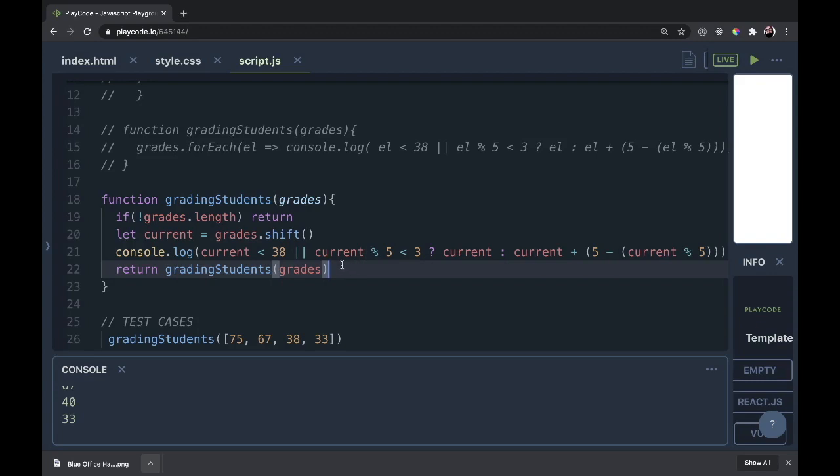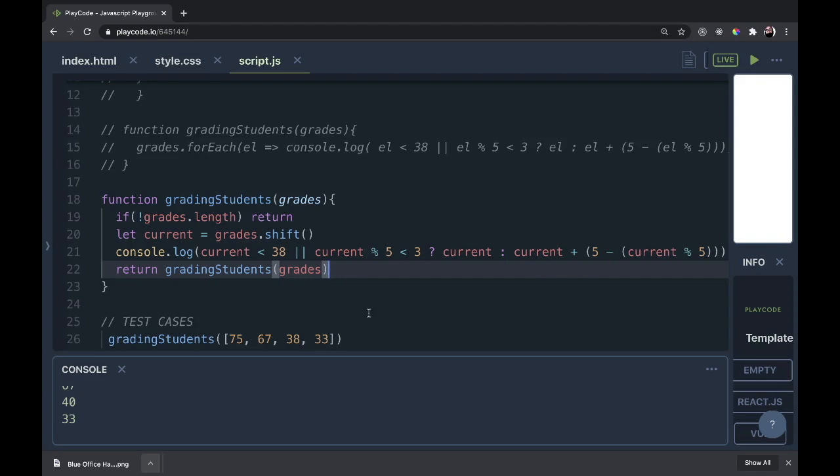Remember, if you ever do a recursive function, and I'm sure that you will, make sure you have a statement that will get you out of this function. Once we pop out all of these grades, this function can stop running. Otherwise, it might create an infinite loop, and that's the last thing we want. I think this is a pretty fun question and it was interesting to solve it in a few different ways.